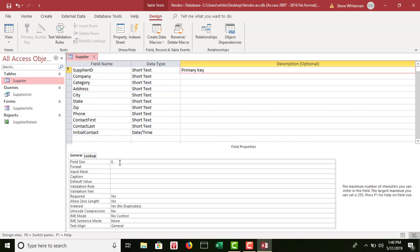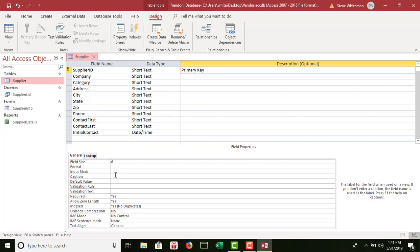The field size for supplier ID should be 6. If a user tries to type a seventh digit, it will literally stop them at six. Caption — further down in field properties, we have a caption row — we're going to type 'Supplier ID' with a space. We're leaving the field name without a space, but using the caption so the user sees it with a space, even though it's really named SupplierID.